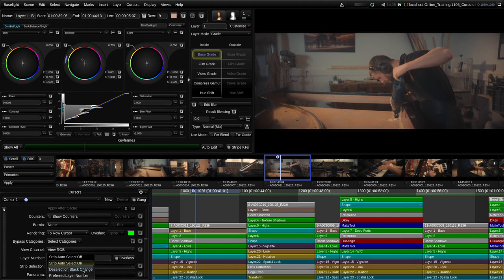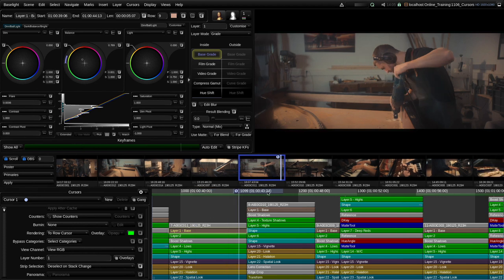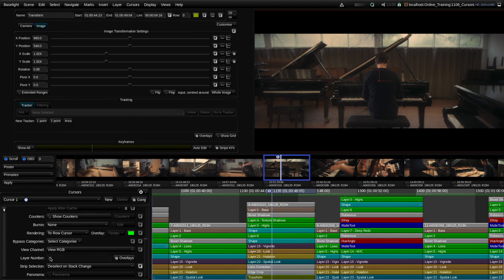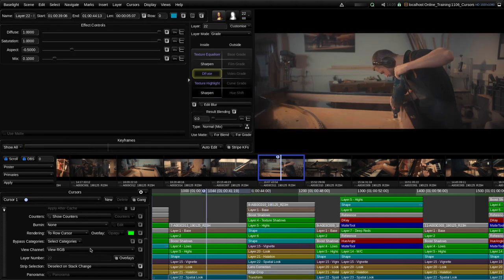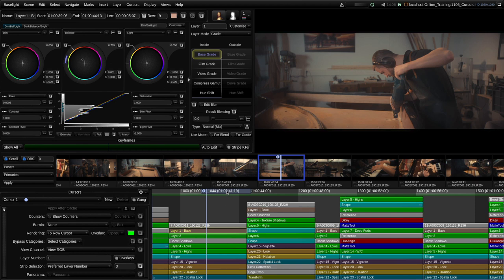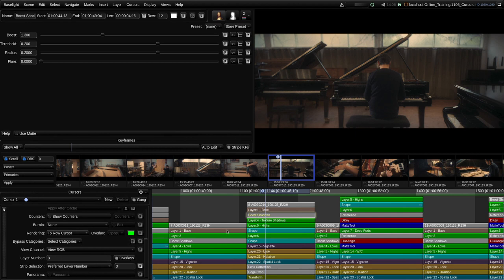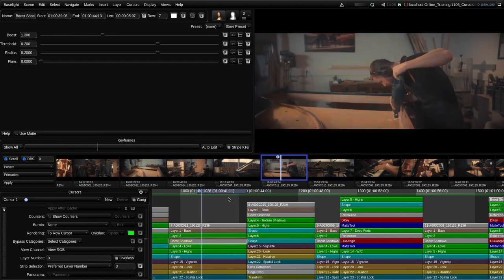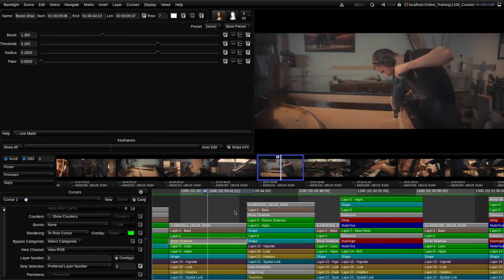If you don't want that to happen you can enable Deselect on Stack Change, and now when I move from one shot to the next it removes that selection and goes back to the gray auto select mode — defaulting to wherever the row cursor is sitting. There's also a Preferred Layer Number option: if there's a layer you always want to work on — for example boost shadows at layer 3 — you could set the preferred layer to 3. Then as you move along the timeline it will always go back to selecting that layer in each shot.